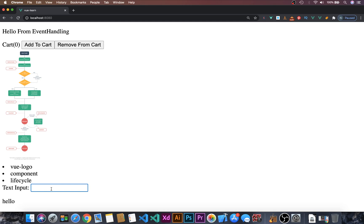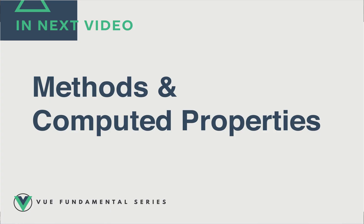We have covered a few of the event handlings. If you want to learn more, you can go to vuejs.org. In the next video, we will dive into methods and computed properties.